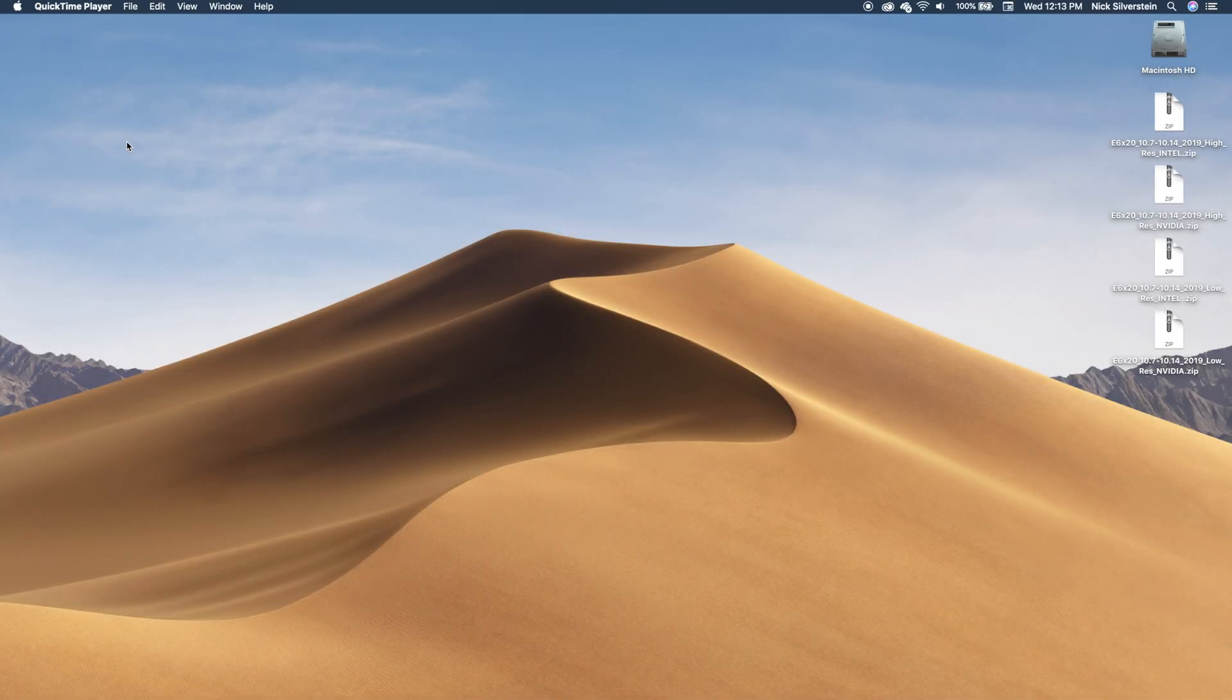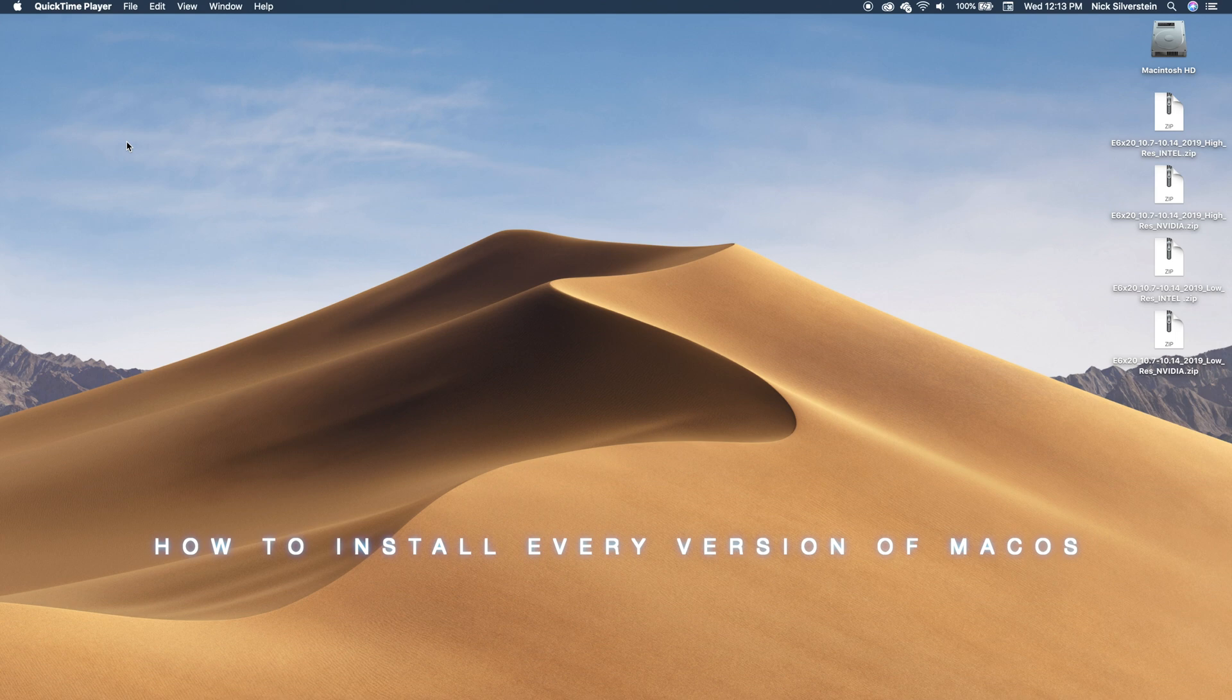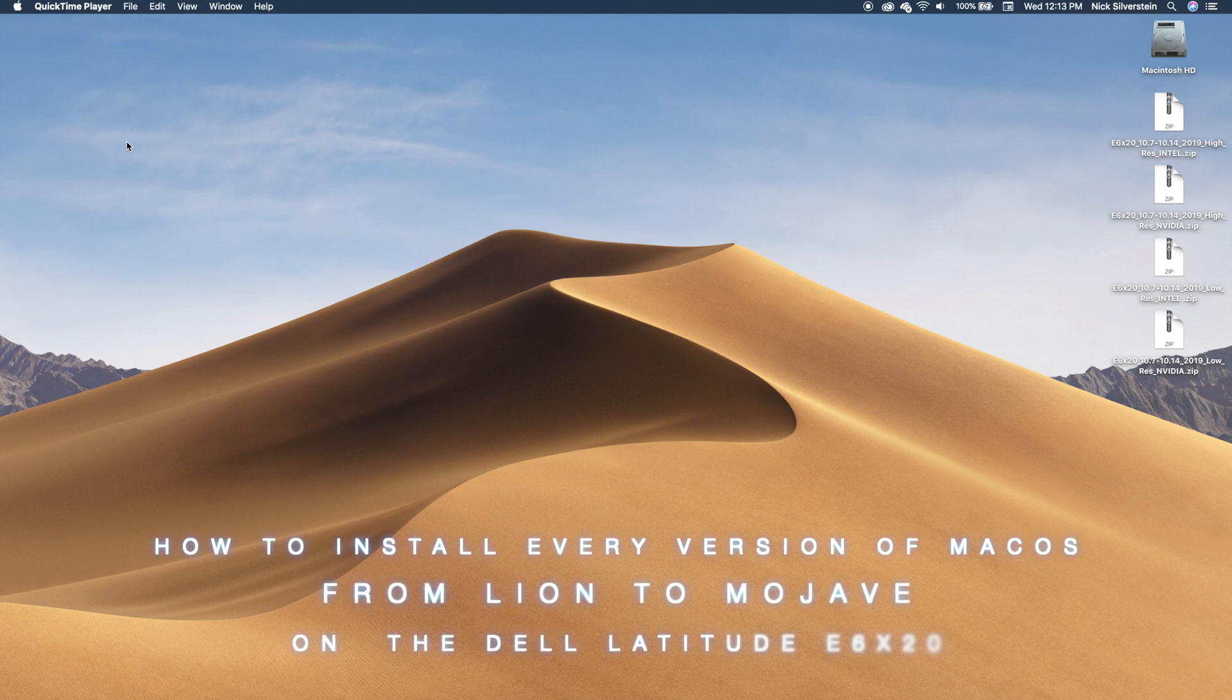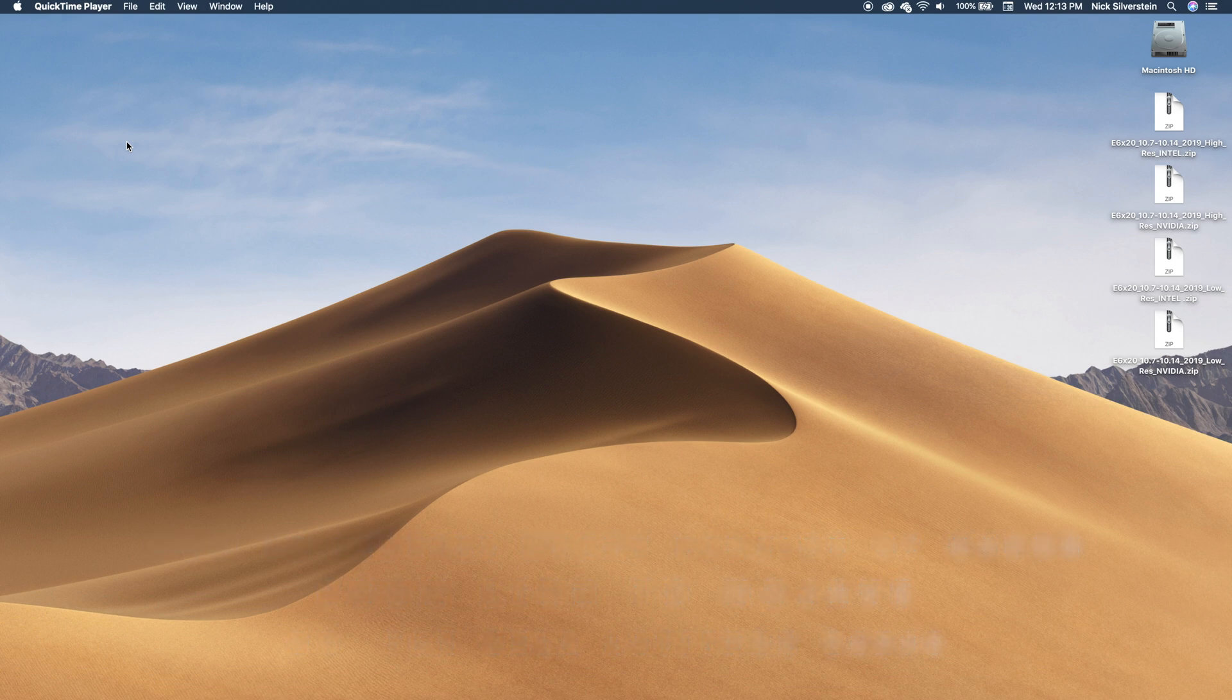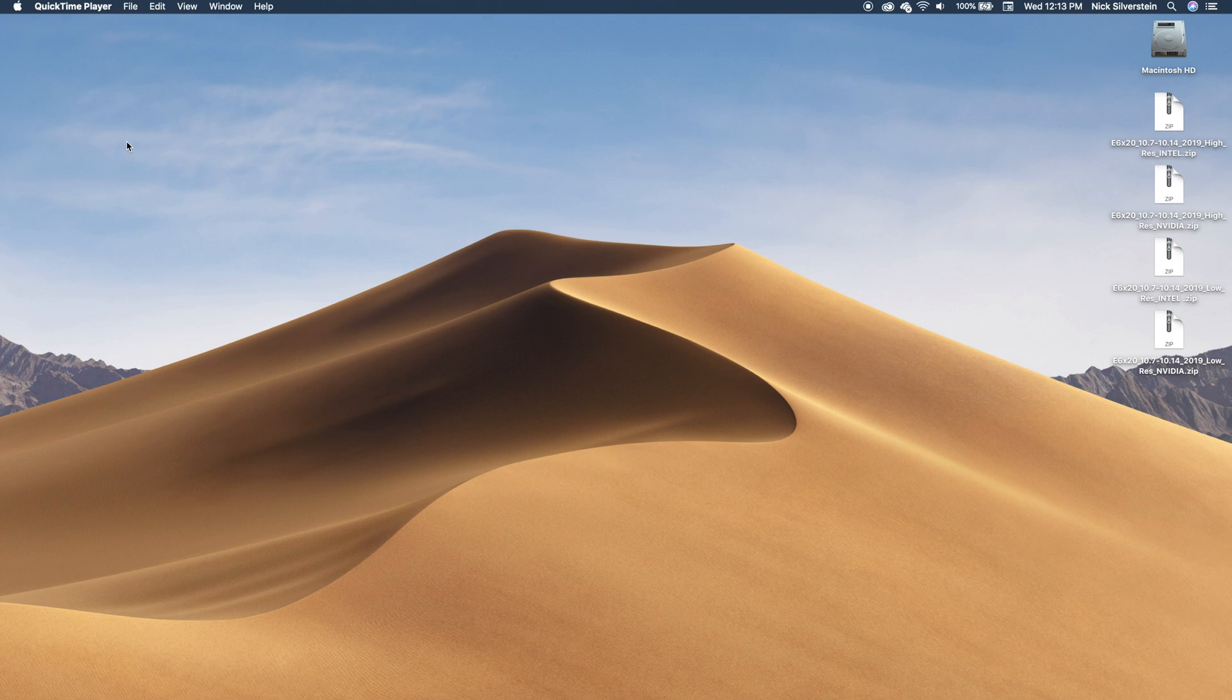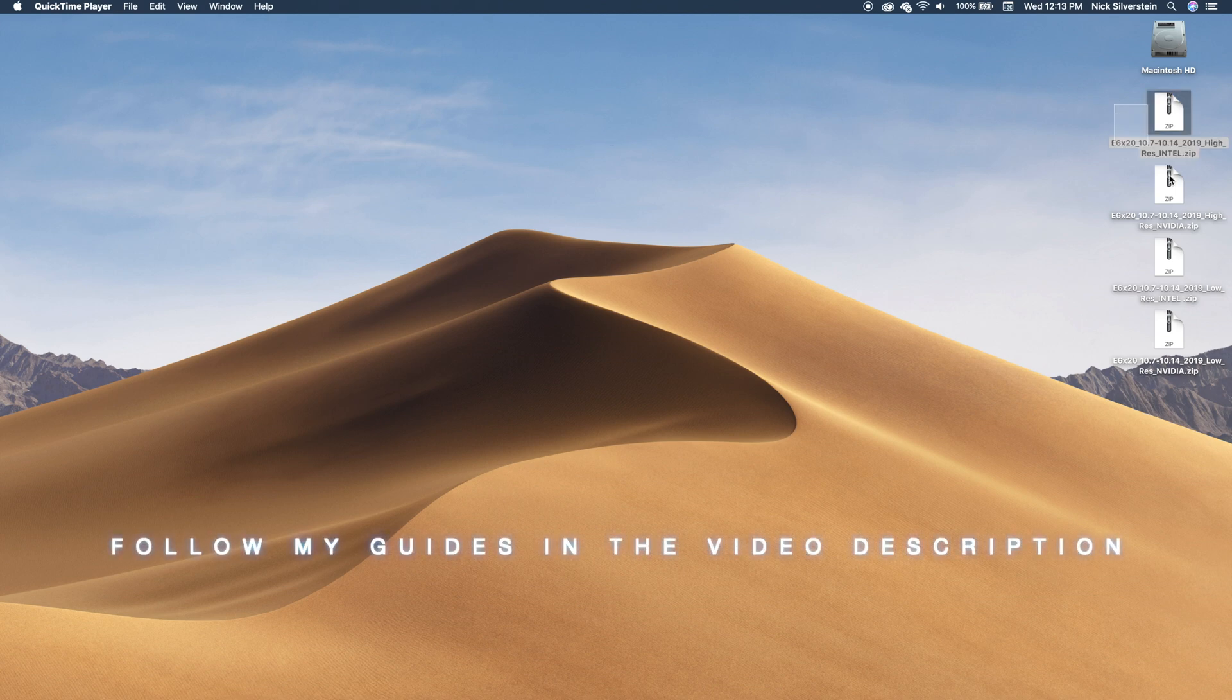Hi all, Nick Silverstein here, just making another tutorial for you guys. This one I don't have a written guide because the written guide was already written.